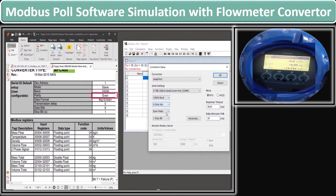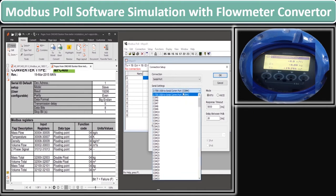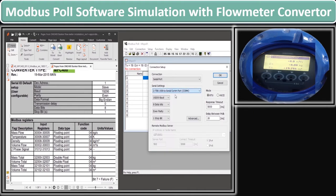Similarly, parity is defined as Even in the parameter list, so we define Even parity in the configuration. Data bit is defined as 8 in the parameter list, so we have given 8 bits in the configuration. The same is done with the stop bit — stop bit is given as 1 on both the configuration and the provided value list. Also, serial communication port is given as COM4 as we have already checked in our Device Manager. Once all parameters are defined similar to the provided parameter list, click OK.